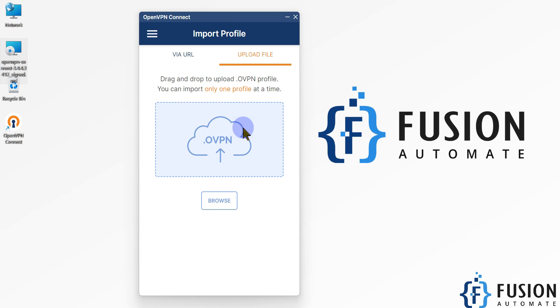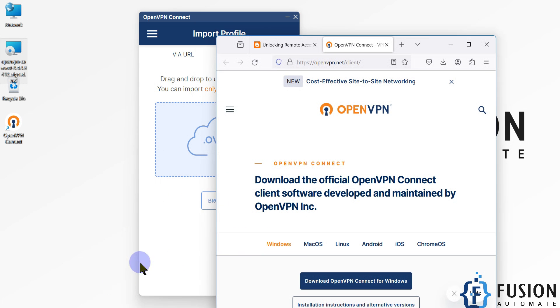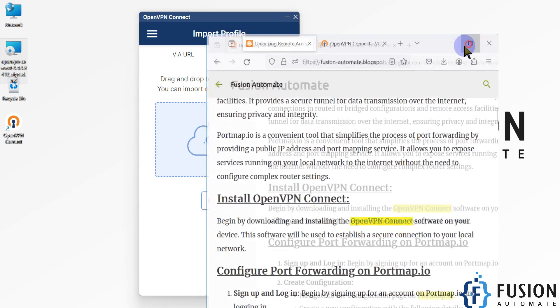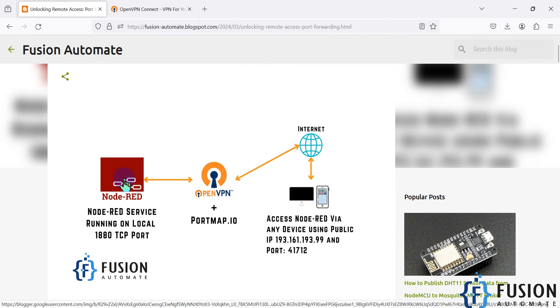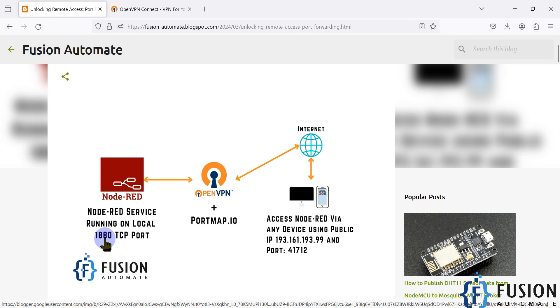The main purpose of this series is to do port forwarding using OpenVPN and portmap.io. If you see on my blog, you have Node Red running on your system on port number 1880. It's a local TCP port. We want to forward this port to a public IP address and public port number so I can access my Node Red from anywhere in the world for free.